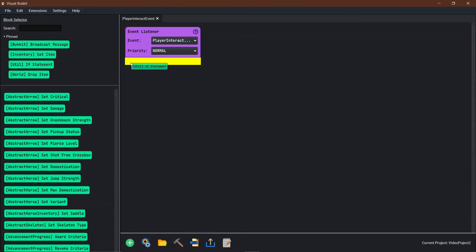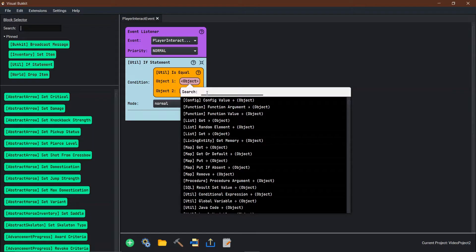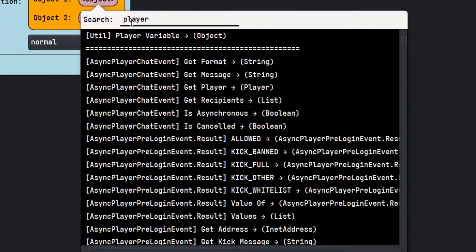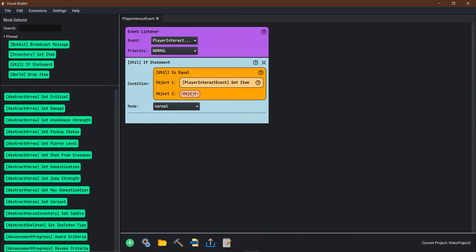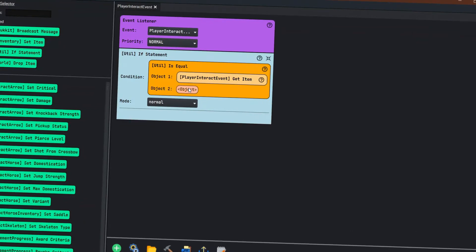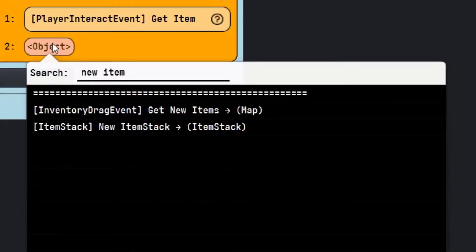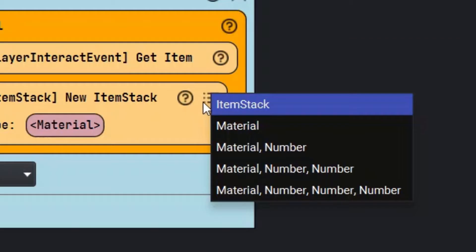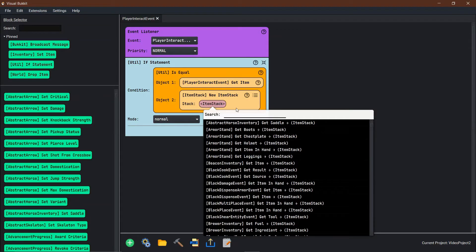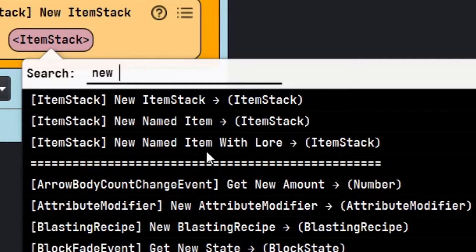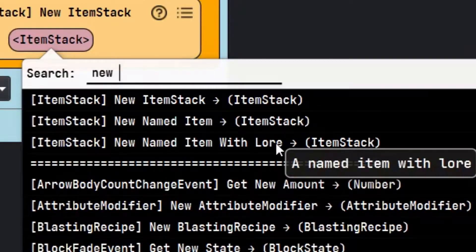First thing we're going to start out with is an if statement — we always change it to equals. We're going to get Player Interact item, get item. Now we need to be very specific on what item this is. We're going to go in here and go new item, new item stack. We'll come over to the three little dots and go to item stack, so that way we can say a new named item with lore.